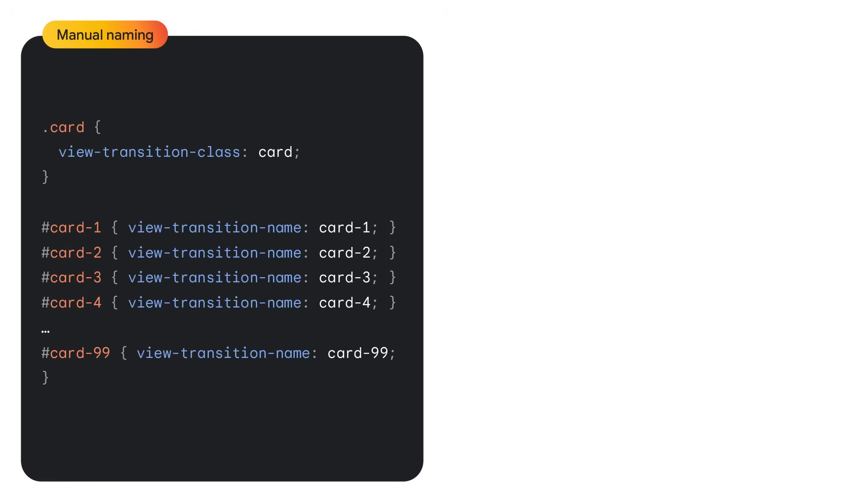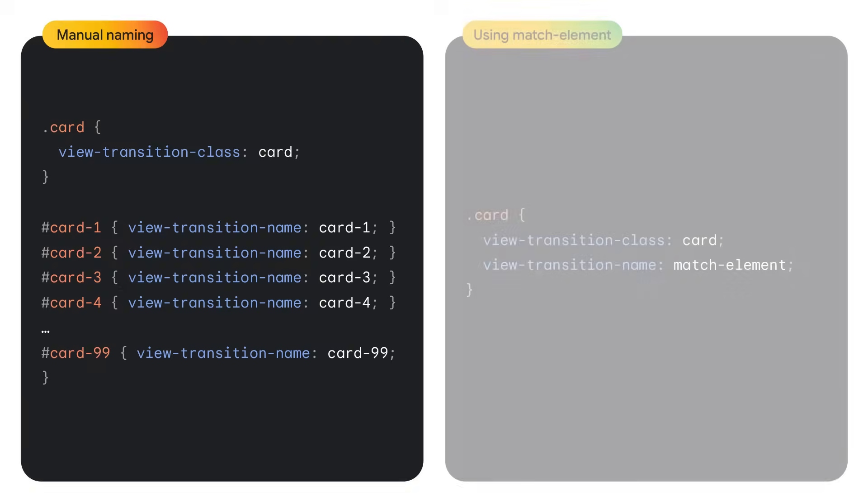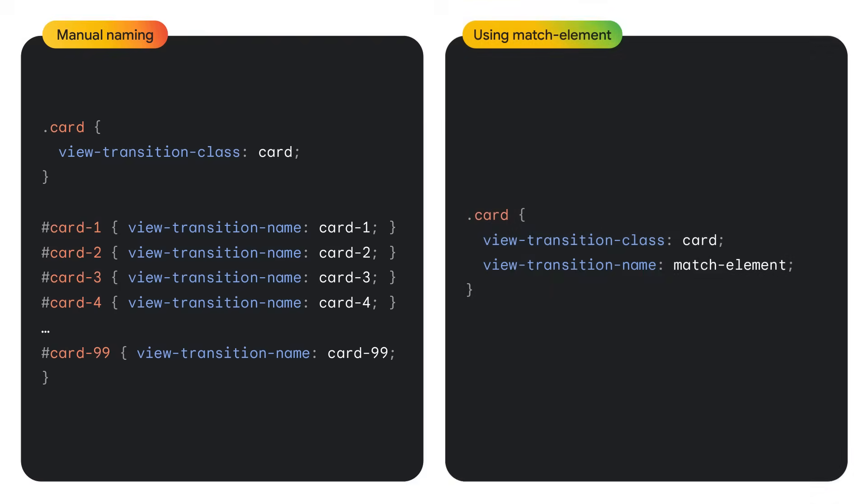A new feature that shipped in Chrome this year is automatically generated view transition name values. Without autonaming, you need to give each and every element a unique view transition name. Got 100 elements to snapshot? Well, that's 100 names, please. When view transition name is set to match elements, you don't need to do all that. Chrome will generate an internal view transition name for every matched element based on the element's identity.